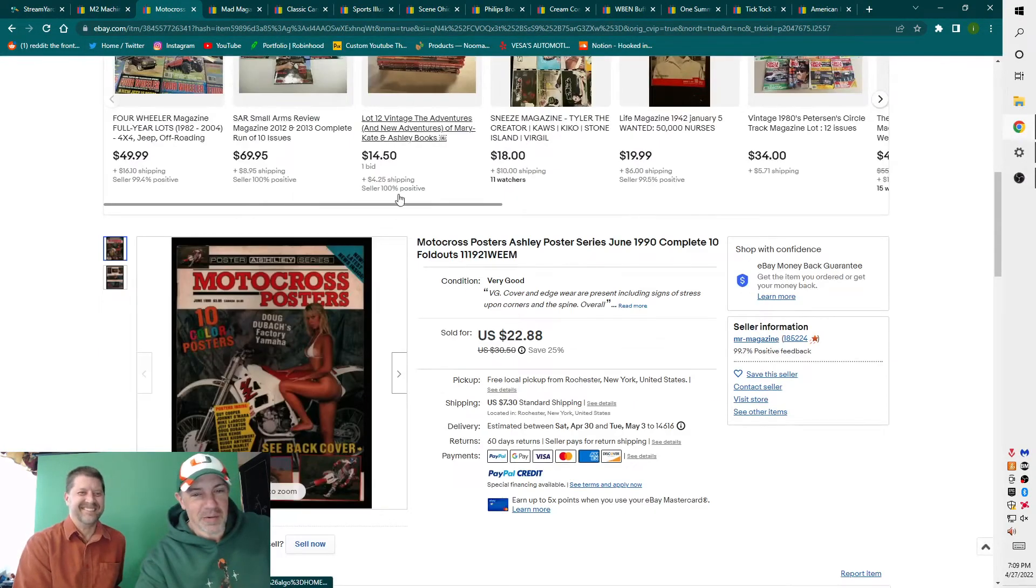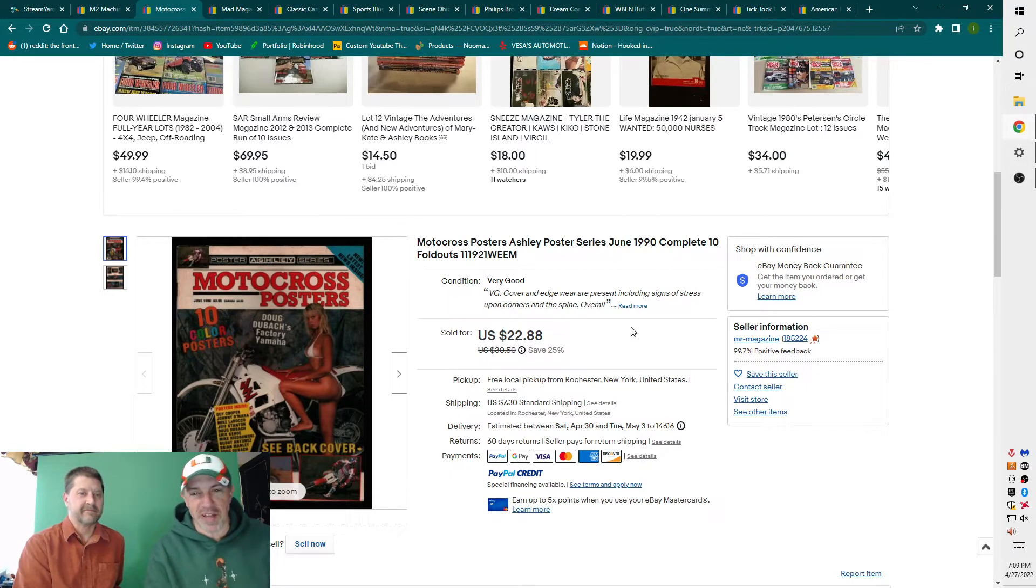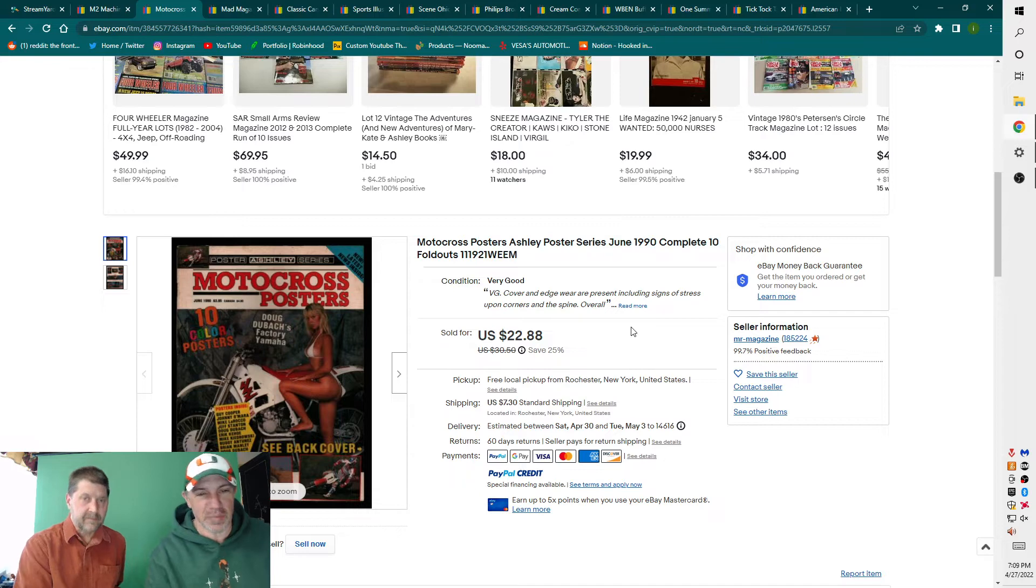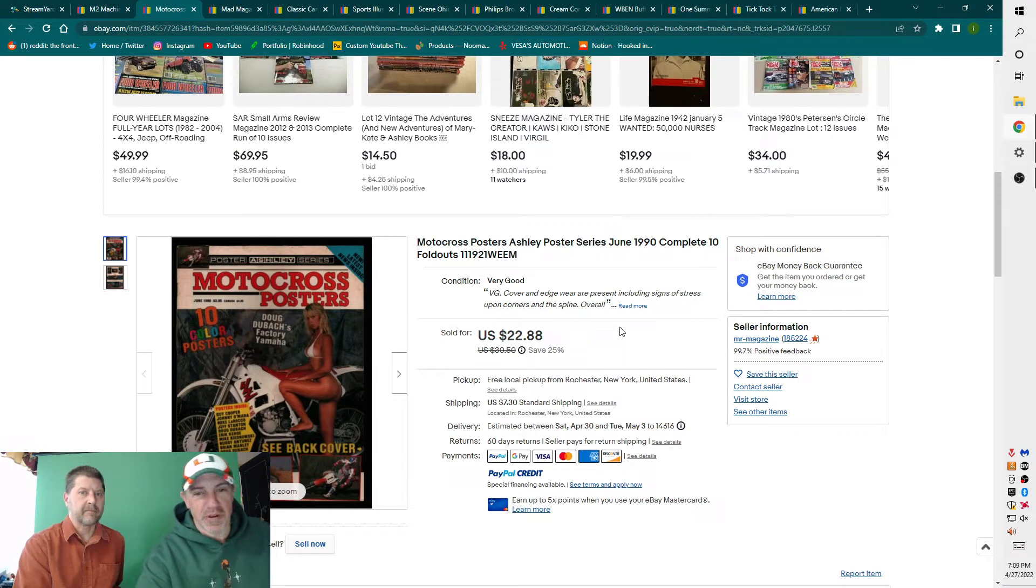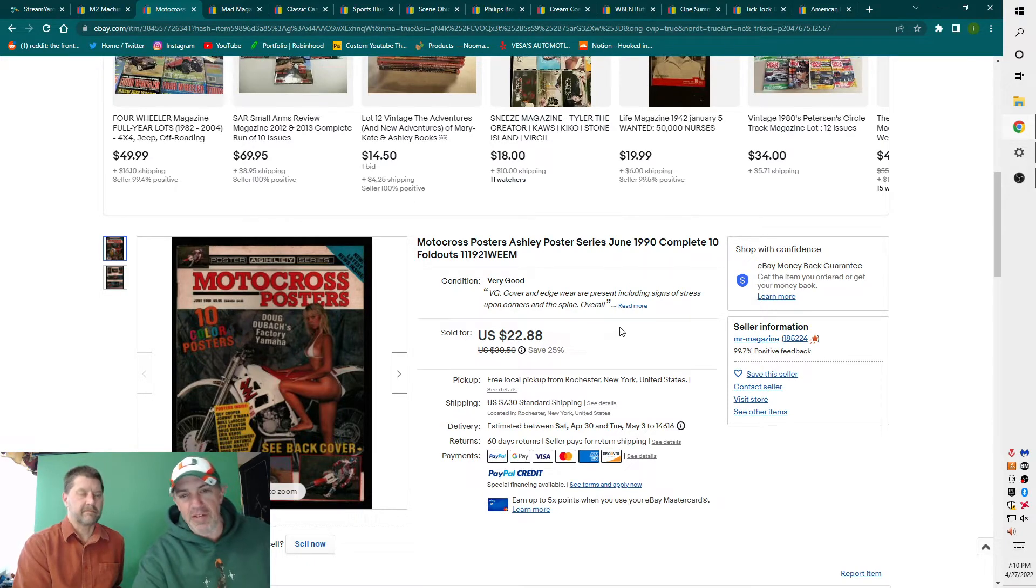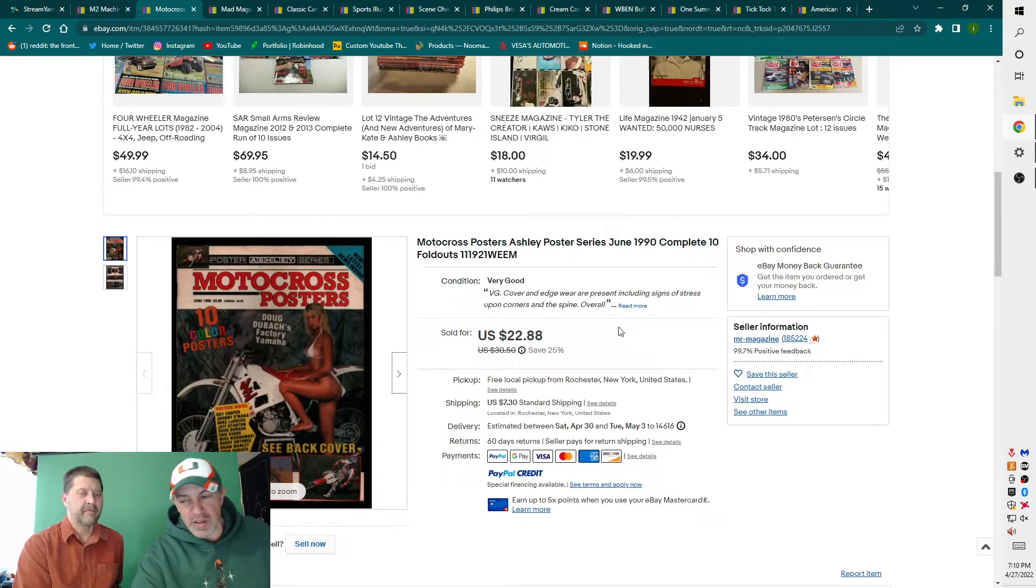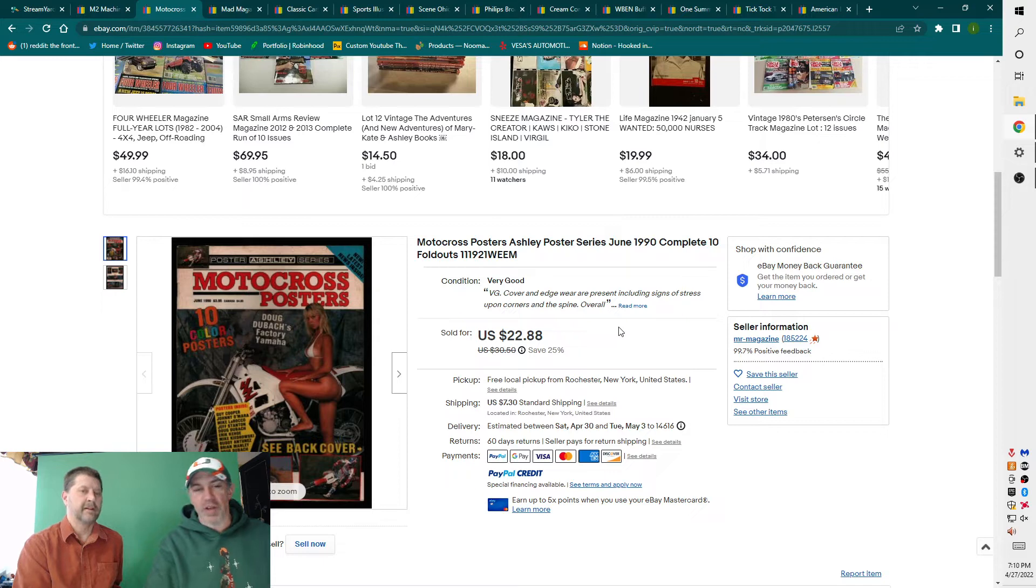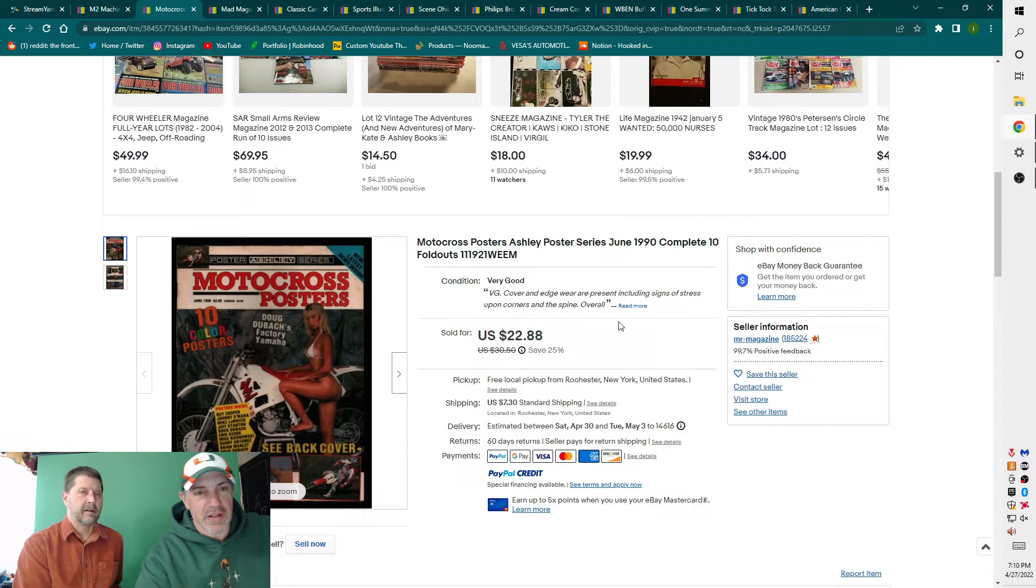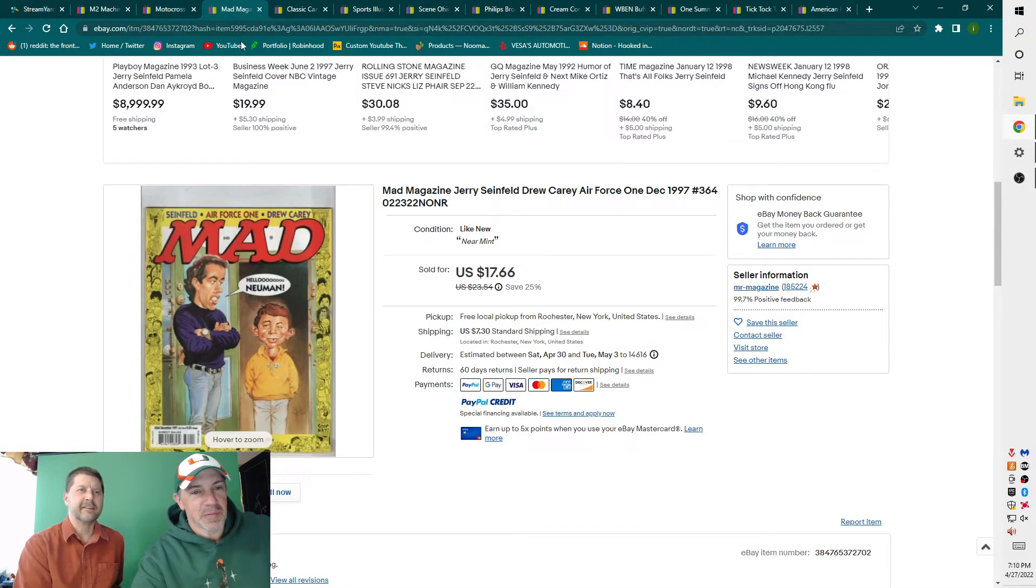I talk about these poster magazines all the time. You can't go around me to find these anywhere. They always sell for twenty bucks. Motocross posters, June 1990, ten fold-outs. Think about this, thirty years old, all the ten posters are still intact. People love taking that stuff out, putting it on the walls in the garage or whatever. So they're tough to find, always in demand. Any poster books, grab them while you can.